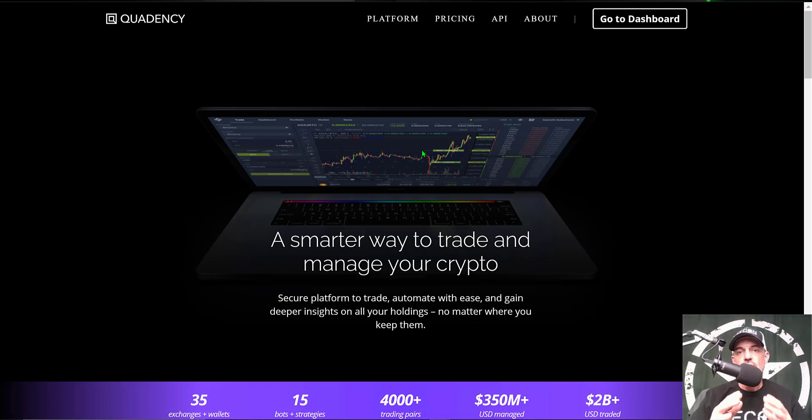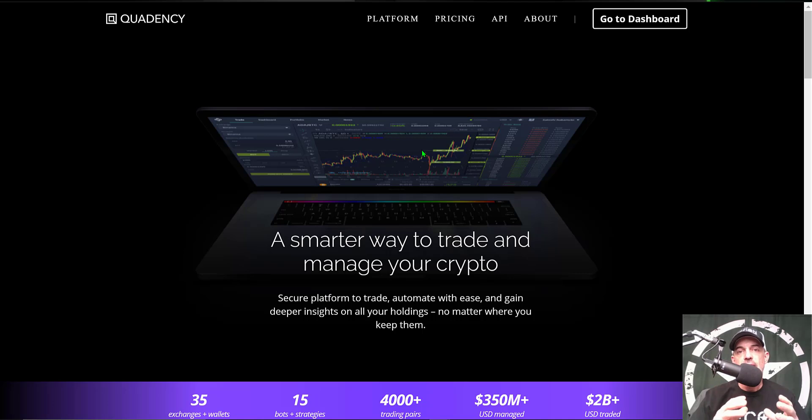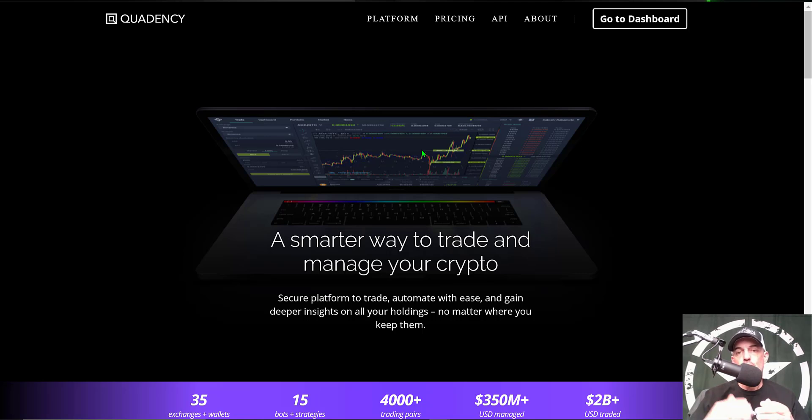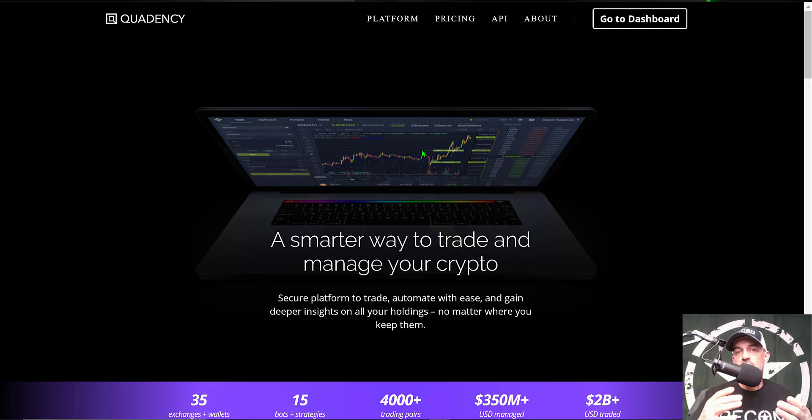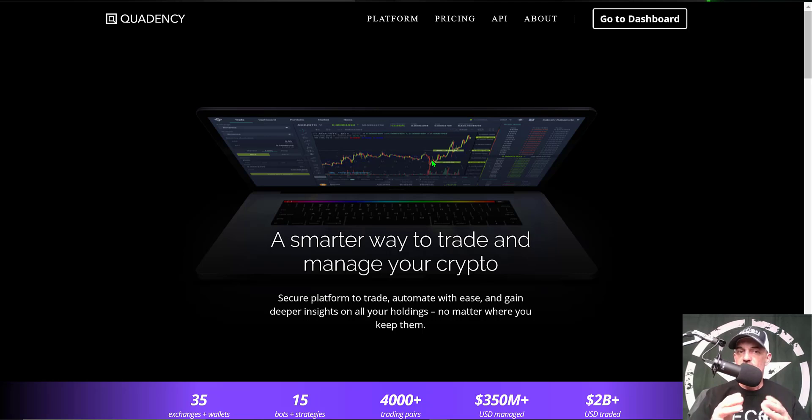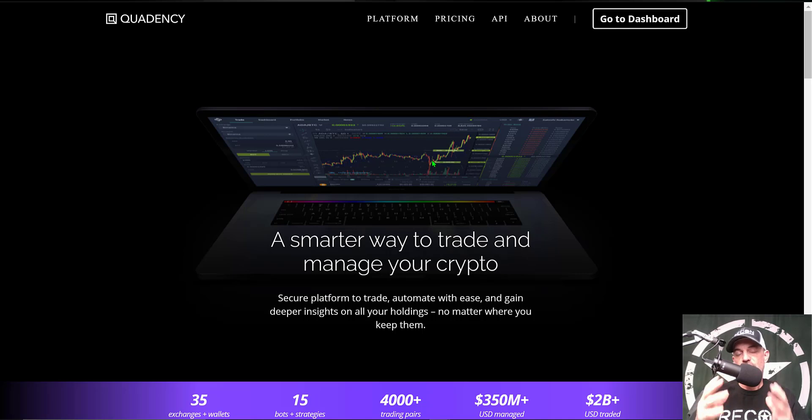If you're not familiar with Quadency, they're an all-in-one crypto trading platform that you connect your exchanges to via API keys and then manage your exchanges through the platform. In addition, you can also trade through the platform's trading terminal, or like we will be doing today, you can deploy your own crypto trading bots. With that all being said, you don't actually ever send any money to Quadency. It all stays on your exchange.